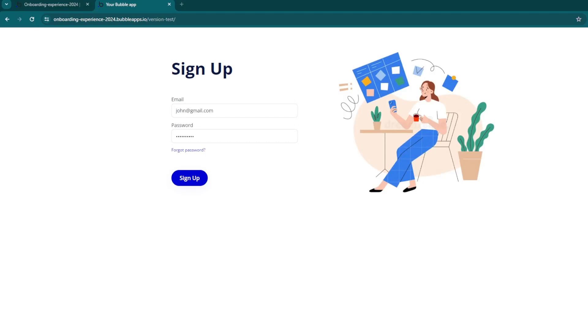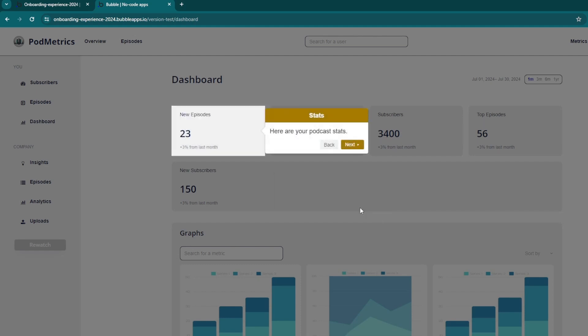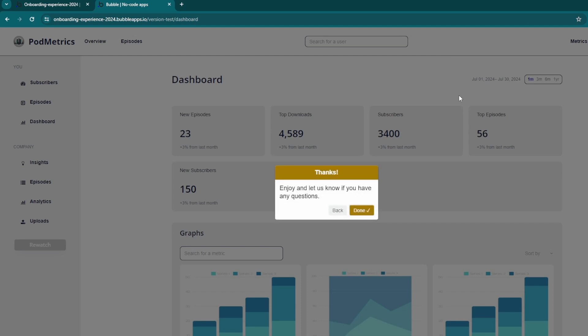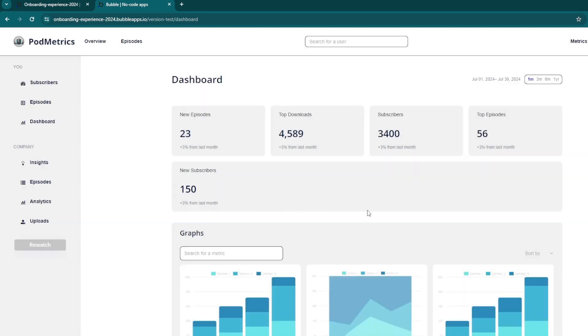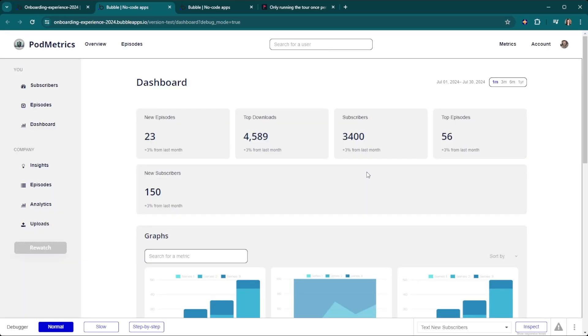In this video we're going to learn how to do a complete onboarding tour. You're going to welcome your users, highlight different features of your product, and control the colors and branding of the product tour.